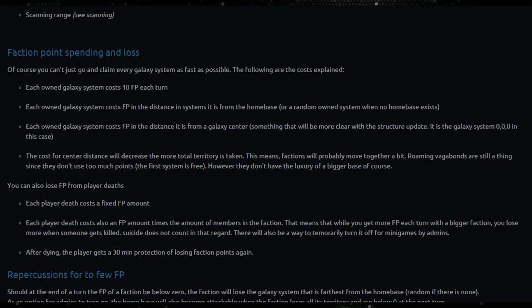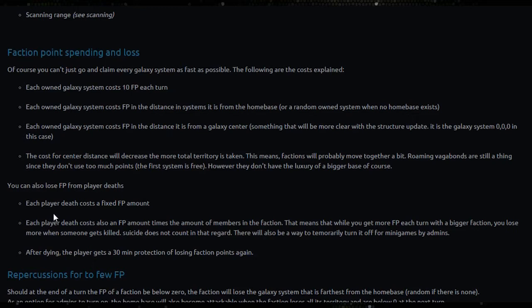The cost for center distance will decrease the more total territory is taken. This means factions will probably move together a bit. Roaming vagabonds are still a thing since they don't use too much points. The first system is free, however they don't have the luxury of a bigger base. Of course you can also lose faction points from player deaths.